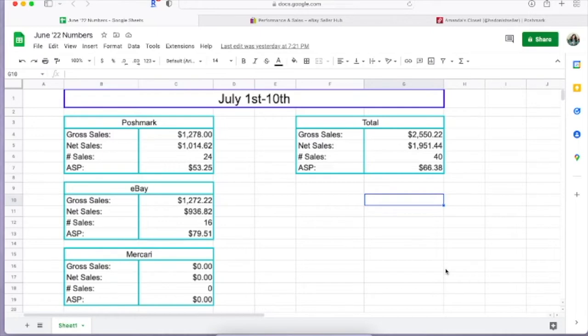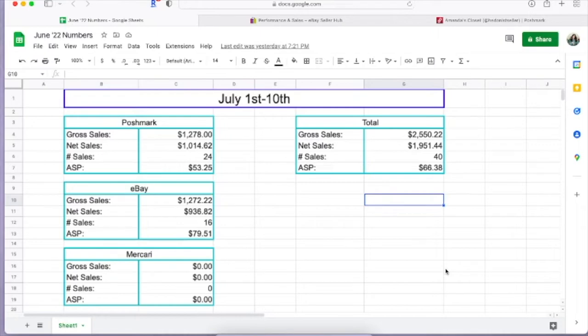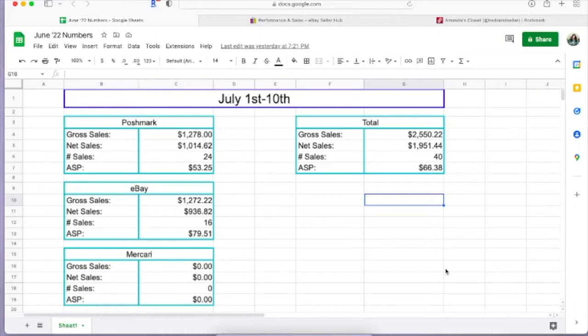So here on the screen you can see my numbers for my reselling business in Poshmark, eBay, and Mercari. You will notice some big fat zero eggs there in Mercari. I did not make any sales the 1st through the 10th. I don't know why, but I was doing at least like five or six sales every two weeks in Mercari and then it just died. This is why I always stop selling on Mercari and then come back later. Mercari only has like 300 listings maybe, and I right now on Poshmark have 1600, so obviously I just need to cross list.